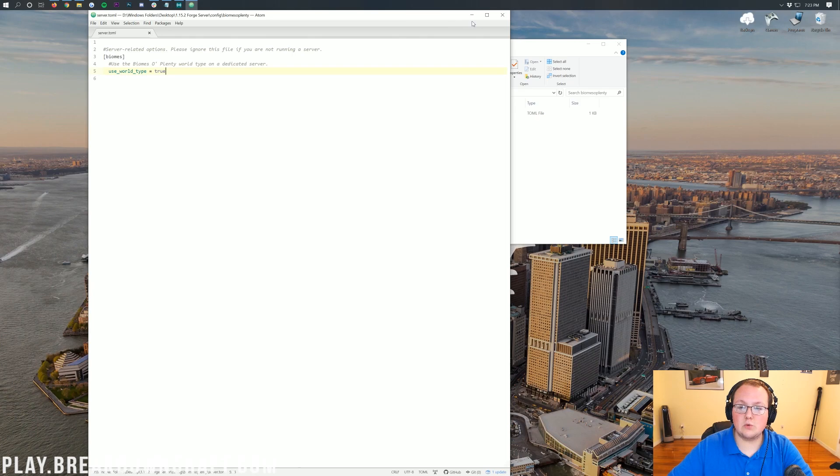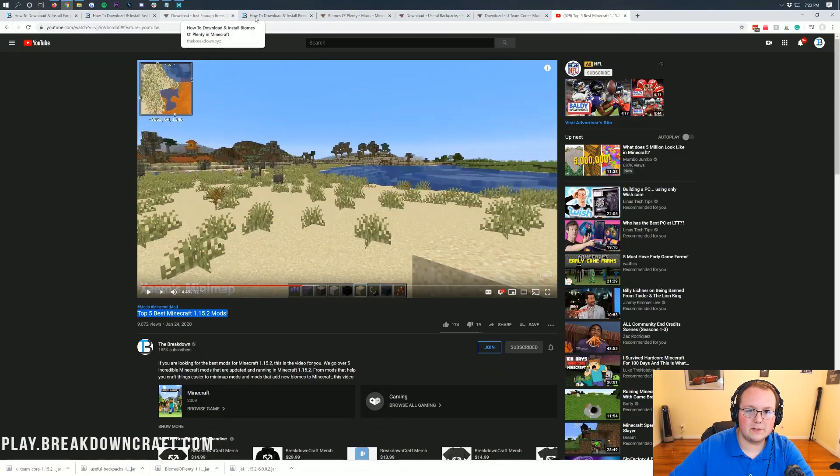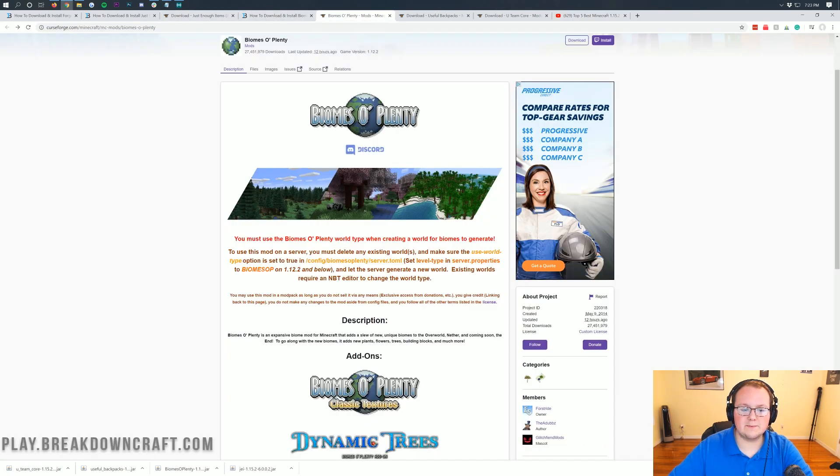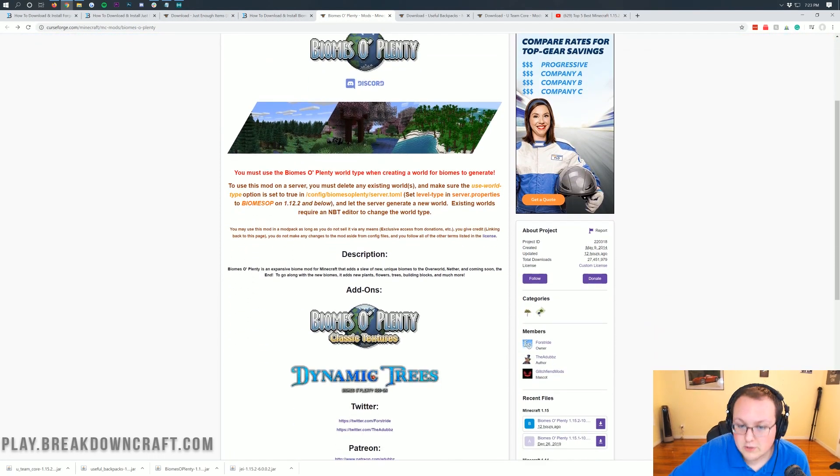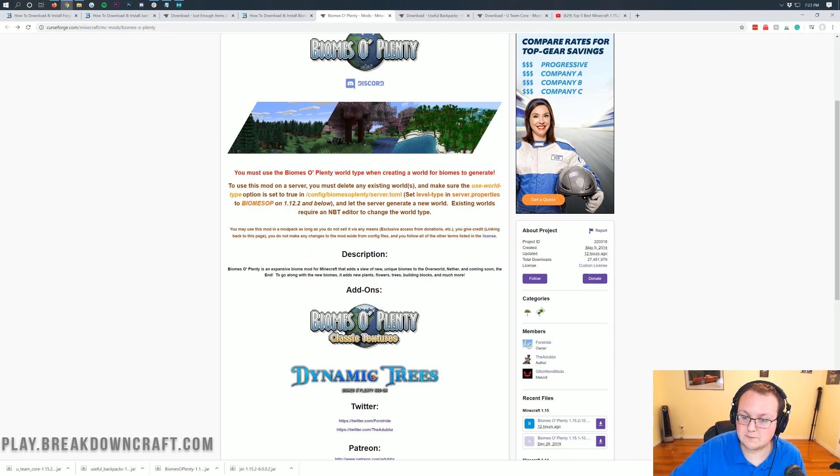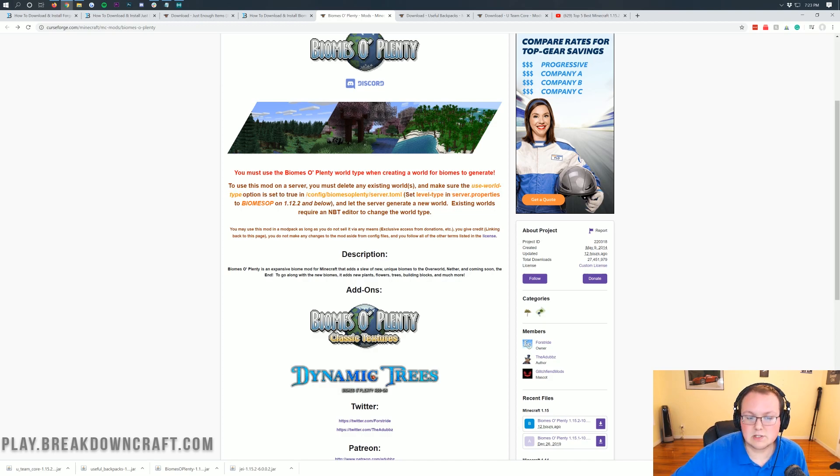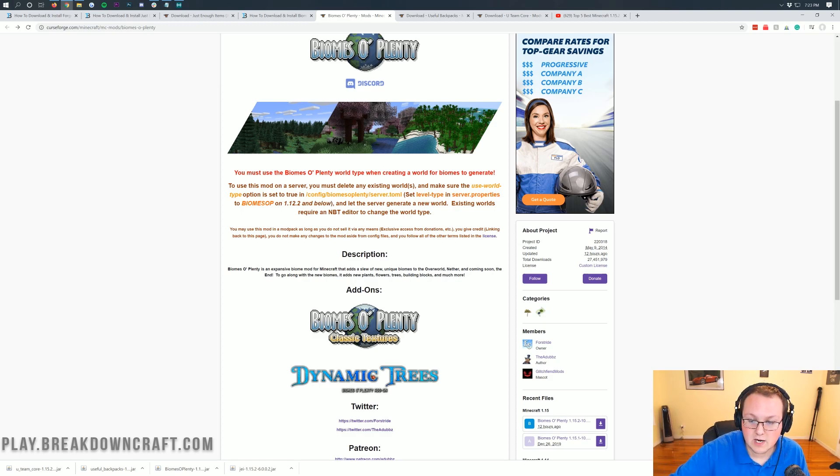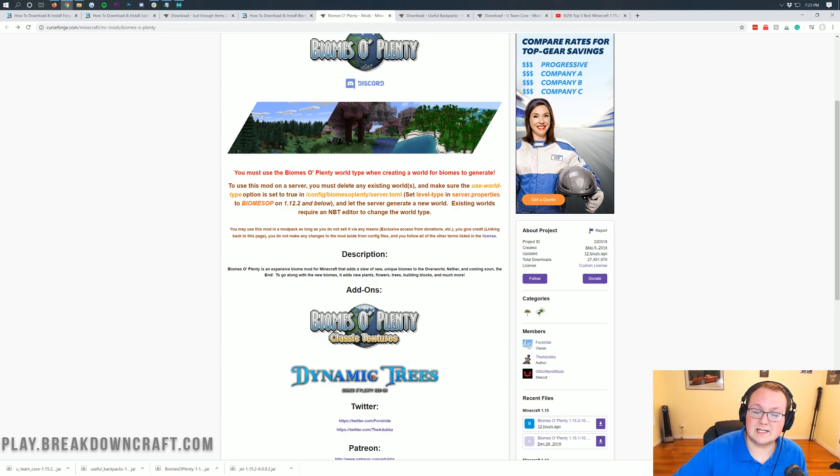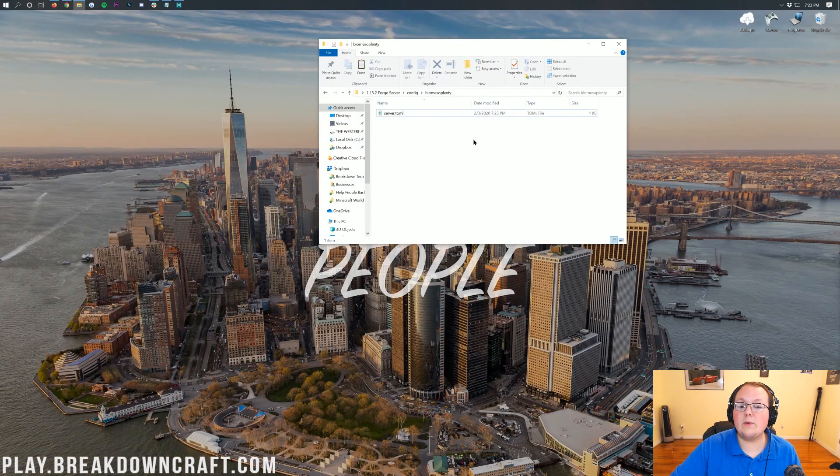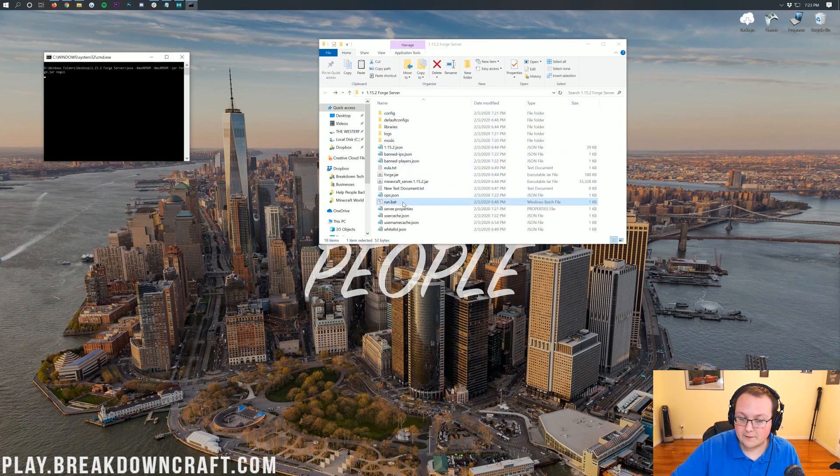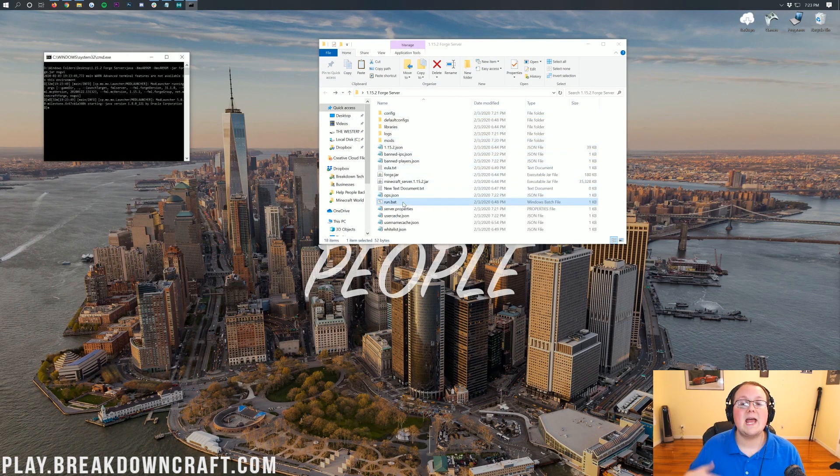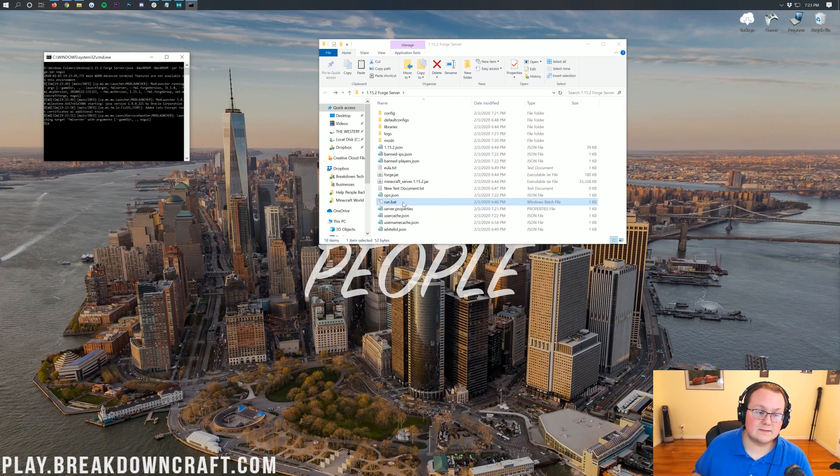Once we're in here, we can see use world type, use Biomes of Plenty world type on a dedicated server. Use world type, true. Simple as that. Go ahead, save. You are done. If we come back to the Biomes of Plenty mod page, to use this mod in your server, delete any existing worlds. We did that. And make sure the use world type option is set to true in configs, Biomes of Plenty, server.toml. We've done that. Now we can go ahead and double click on our run.bat file. And this time, it will generate our world with Biomes of Plenty set up.